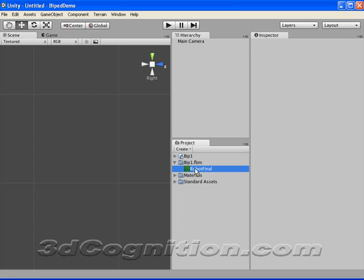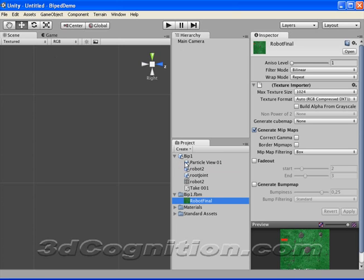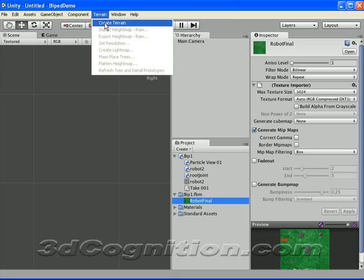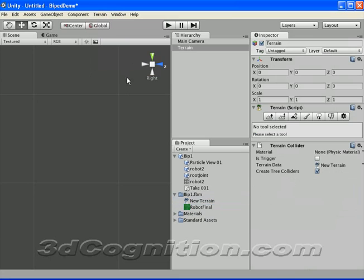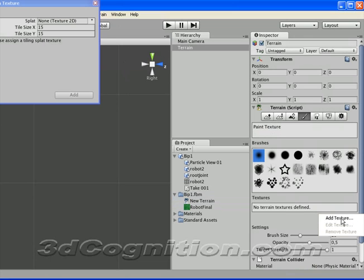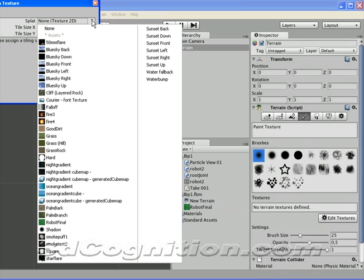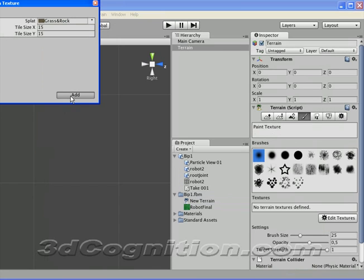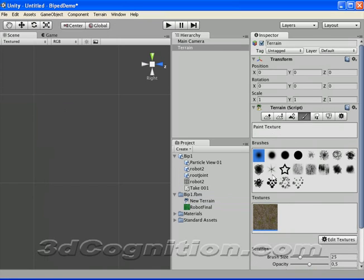So what do we have here? We've got the texture for the robot there. And this next one is the actual biped. Now, I could just bring him into the scene, but it's nice to have something for him to run on. So I'm going to go to Terrain, Create Terrain. And I'm going to pick a brush and edit textures and add a texture.